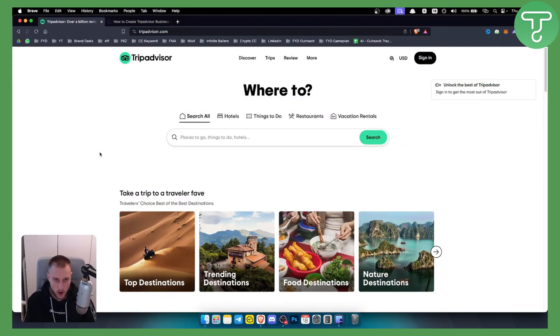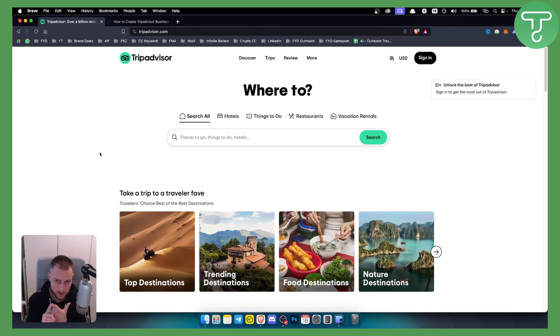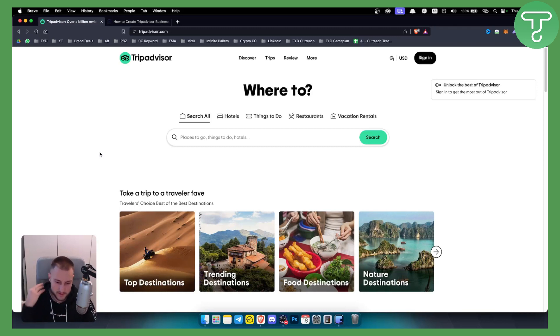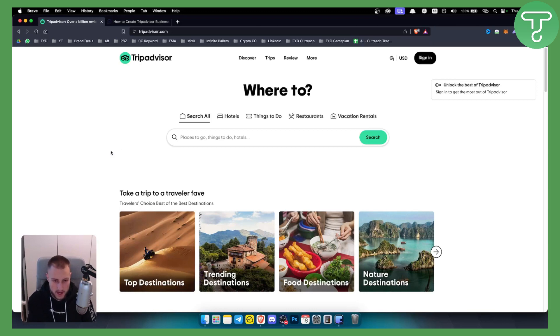Now if you are a hotel, a restaurant, a vacation rental, you can add your business on TripAdvisor account and you can advertise your business that way.